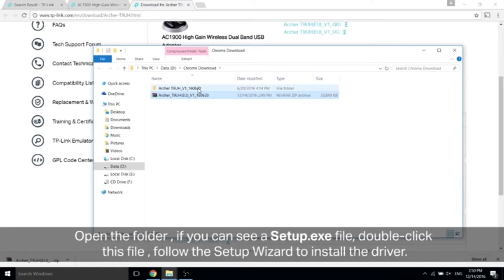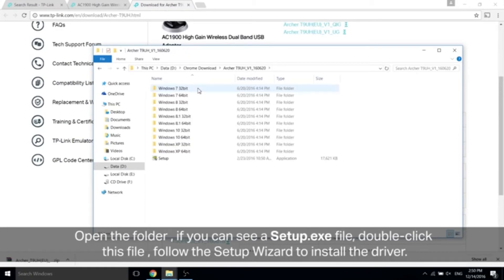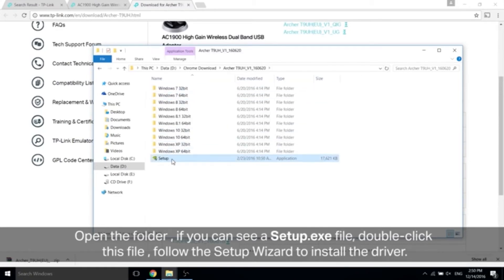Open the folder. If you can see a setup.exe file, double-click this file. Follow the setup wizard to install the driver.